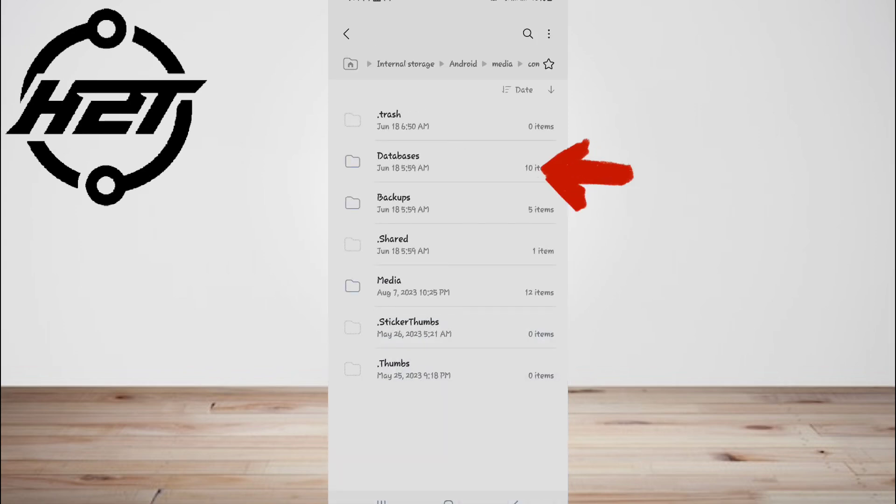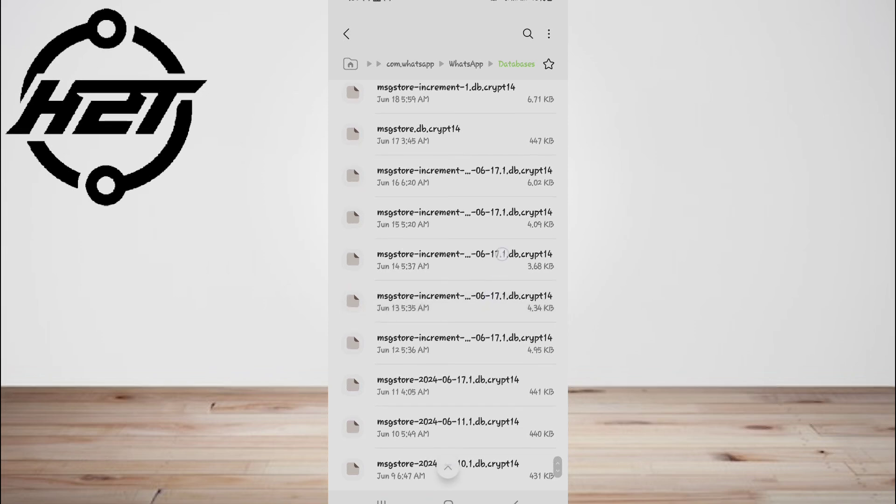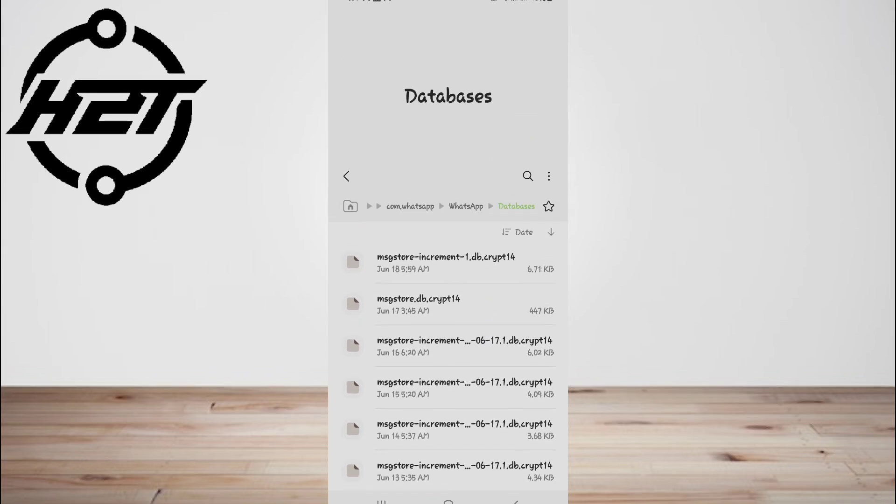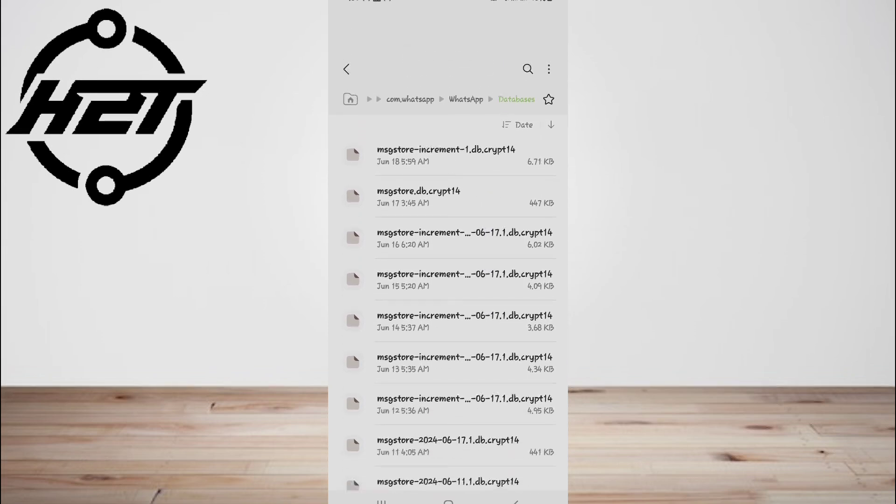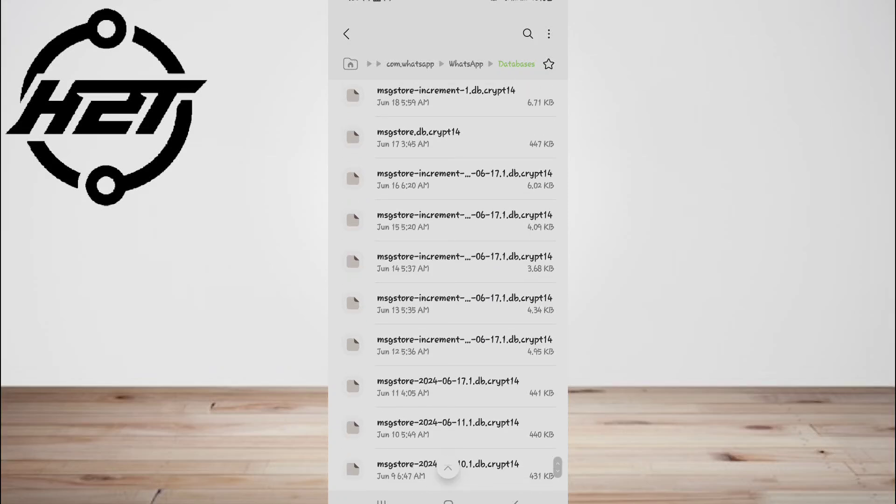Now rename the backup file and then delete and reinstall the WhatsApp app on your Android device. And then launch the WhatsApp app, verify your phone number and tap to restore when it says to restore a backup.